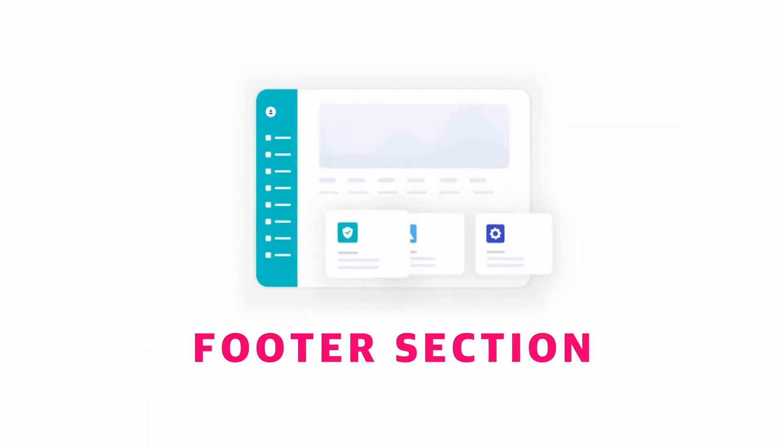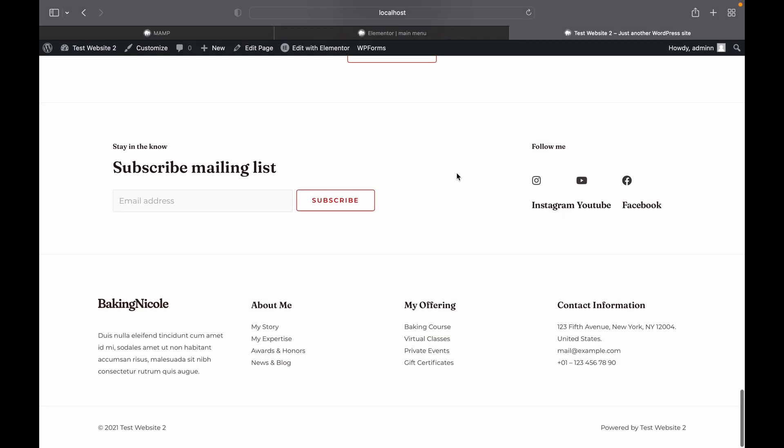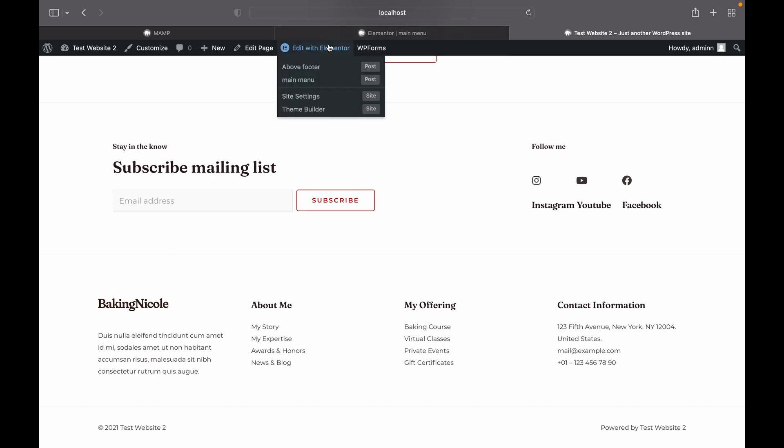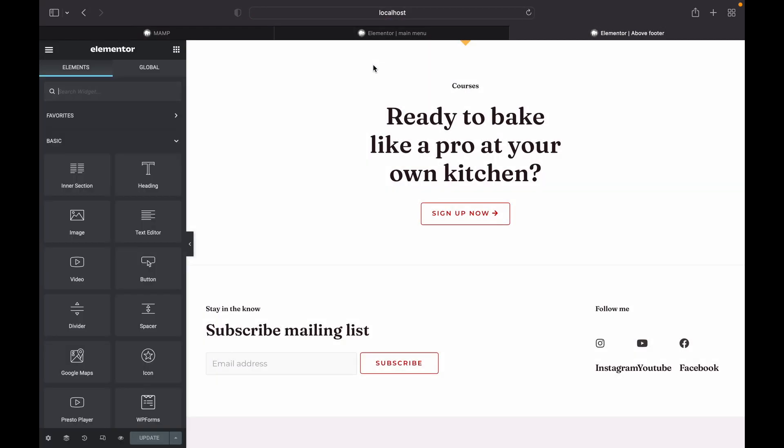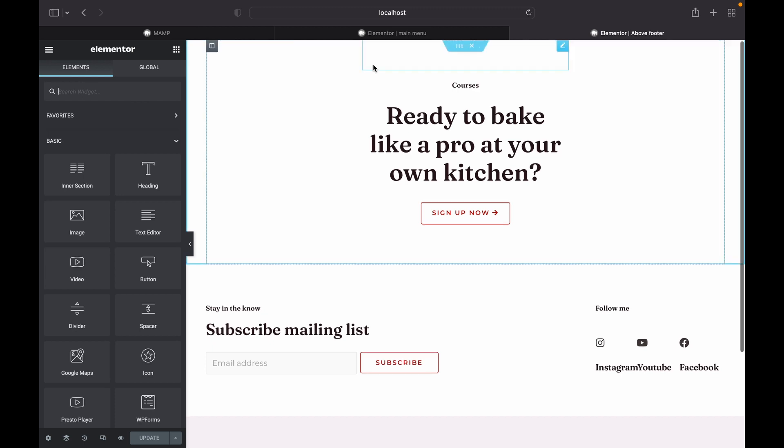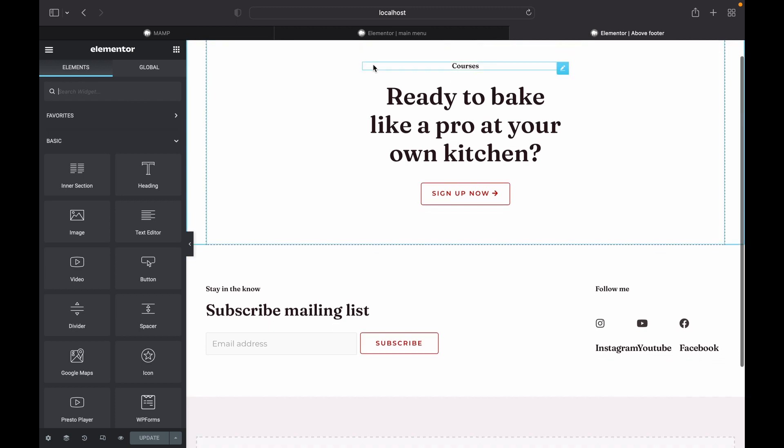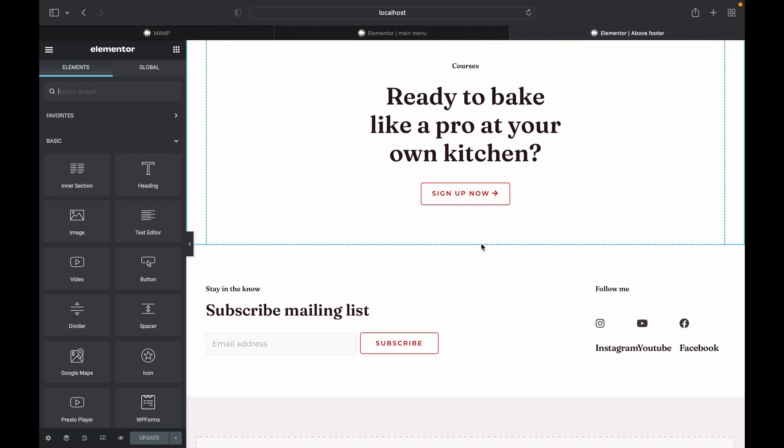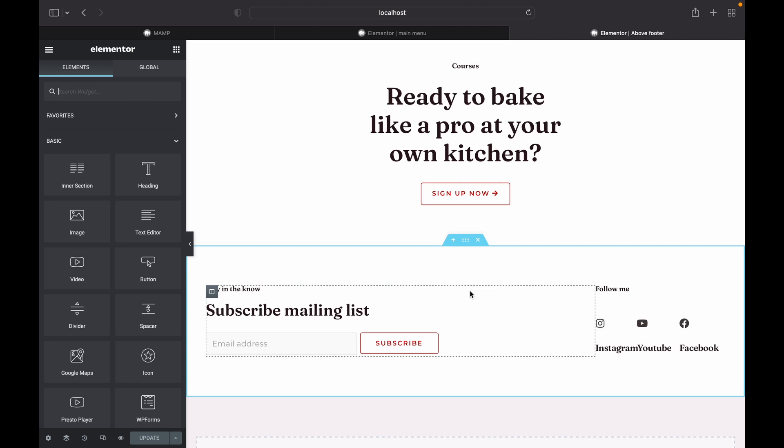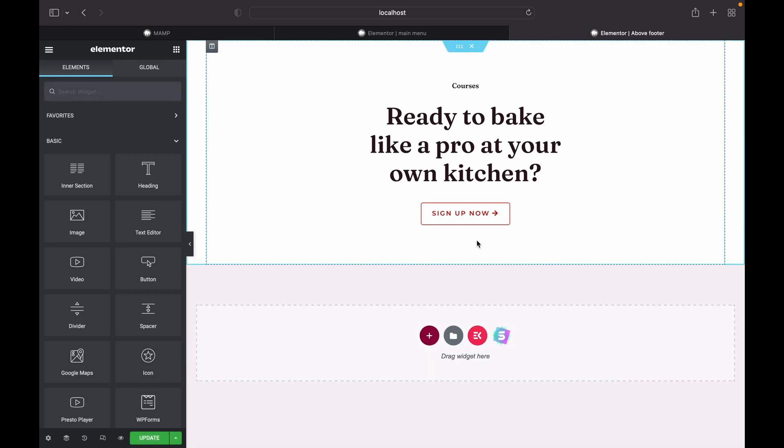Now it's time to edit our footer. I don't want this plain looking footer either. So let's change it. First what we're going to do is delete the existing footer. Now head over to above footer and select this section, delete it, update.